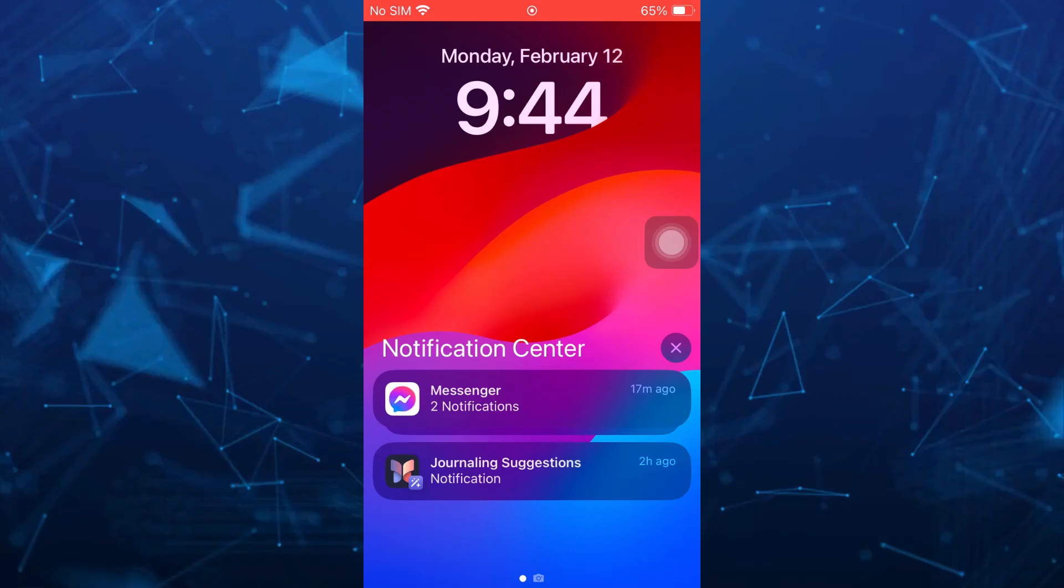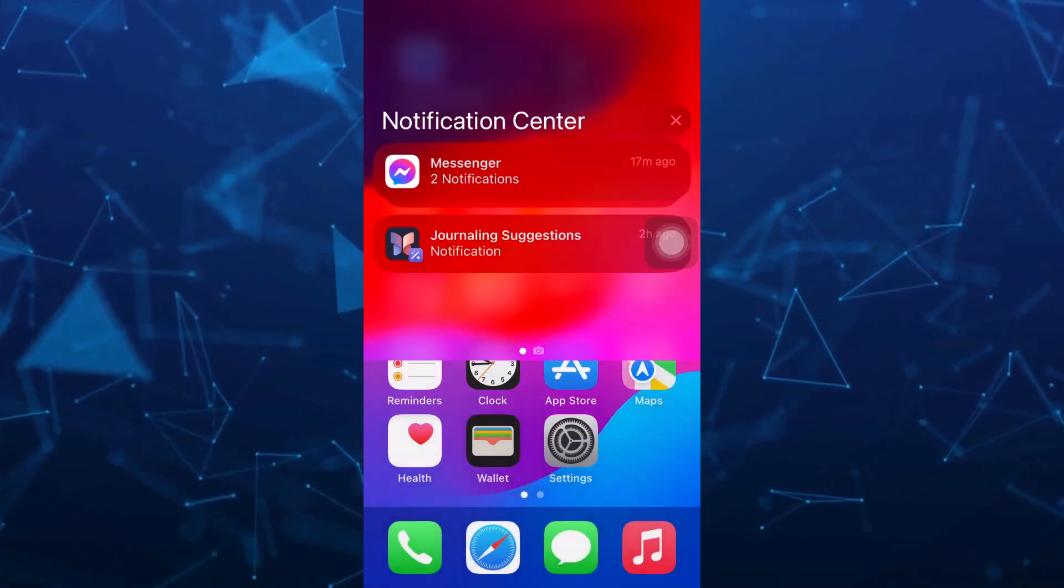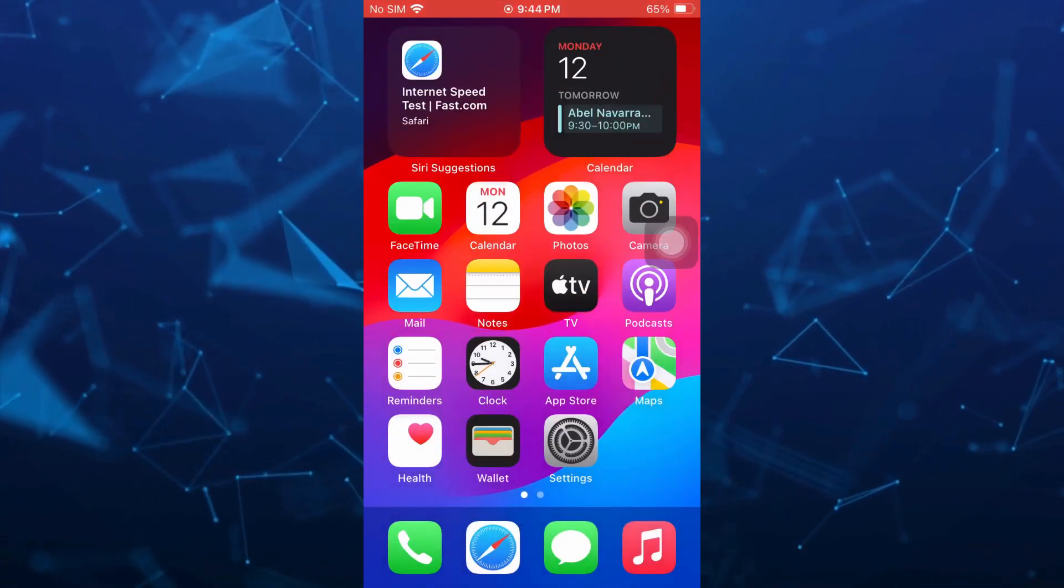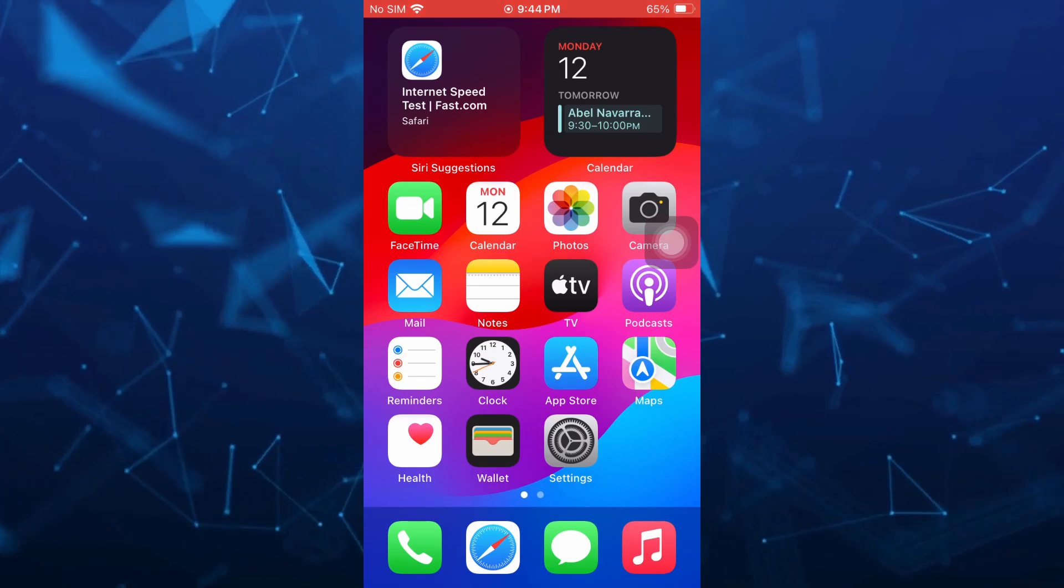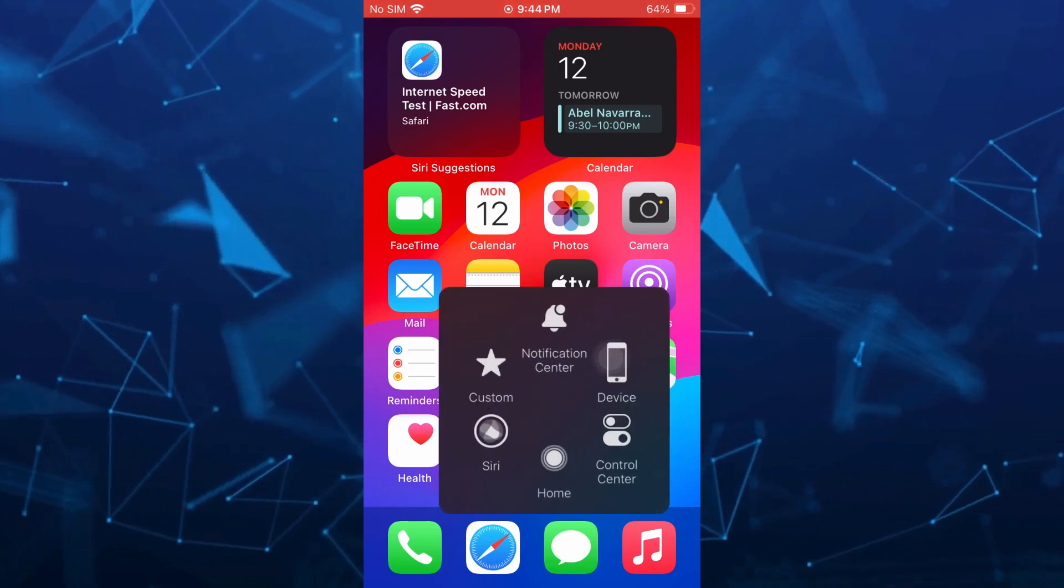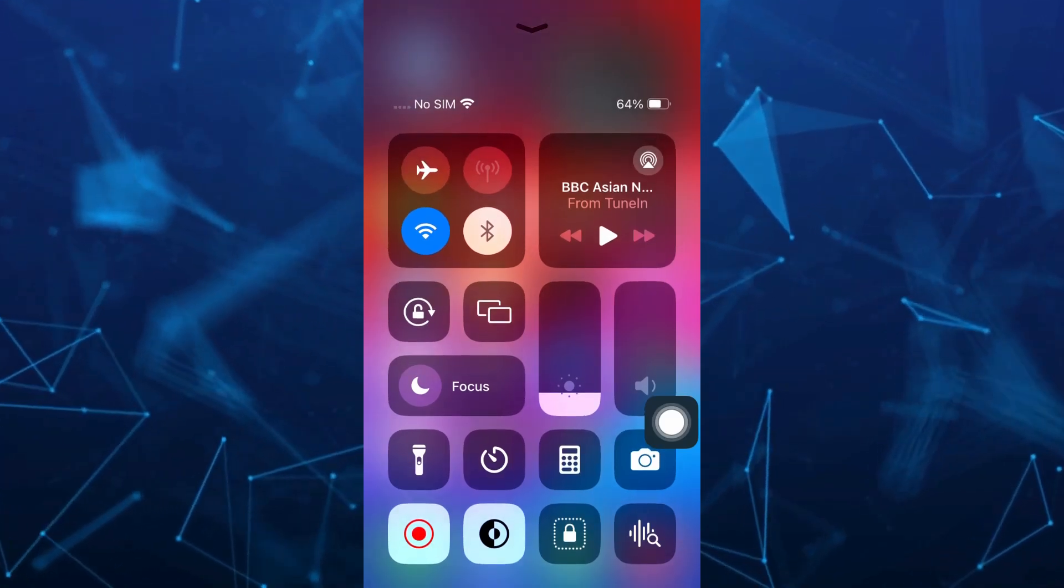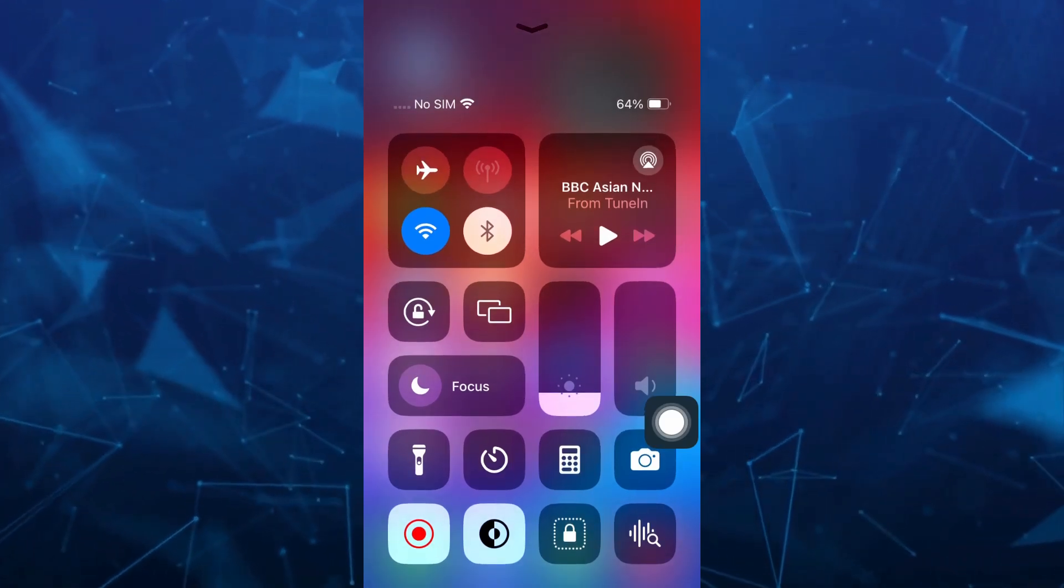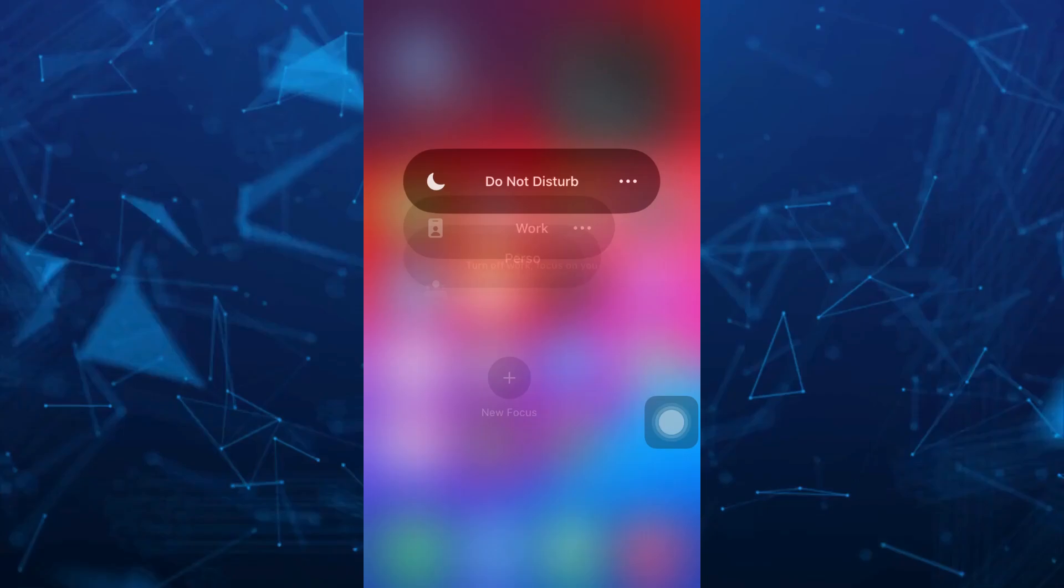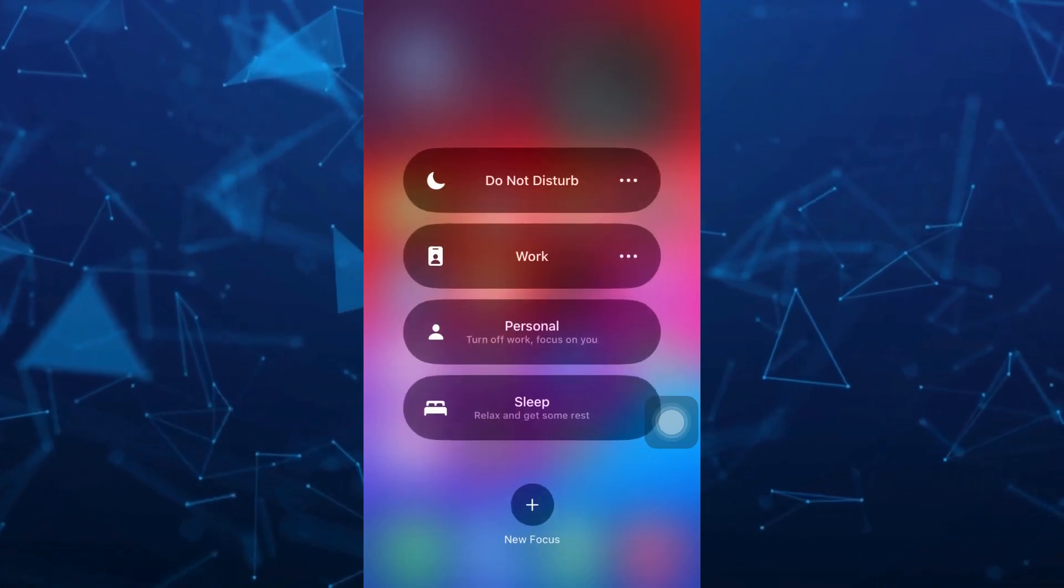So if you want to add your name on your lock screen, the first step is go to your control center. We're going to open up the control center and from here tap and hold on the focus button, or do not disturb button.